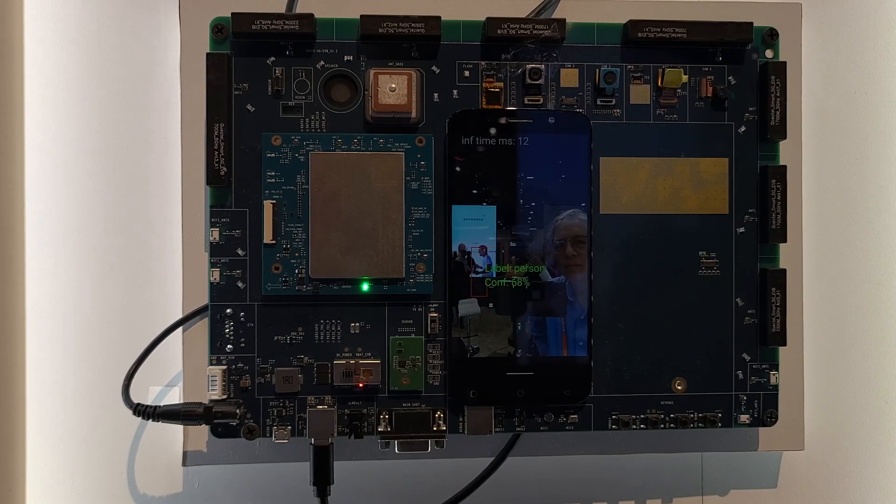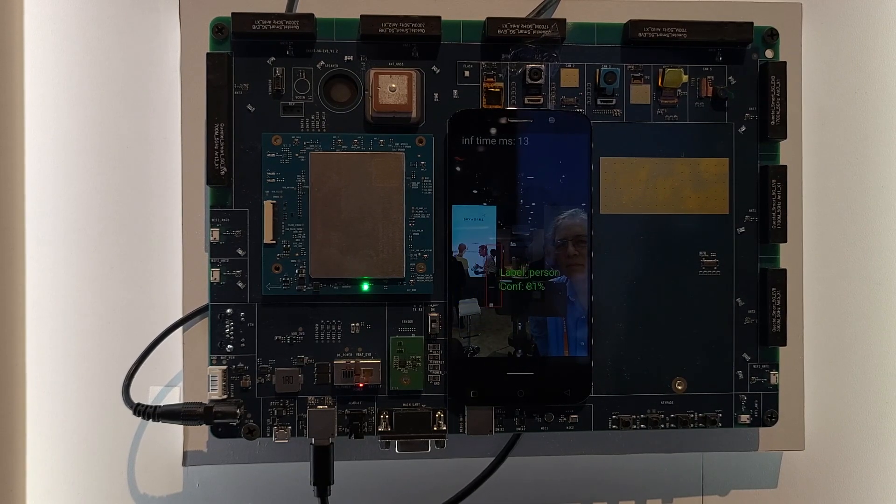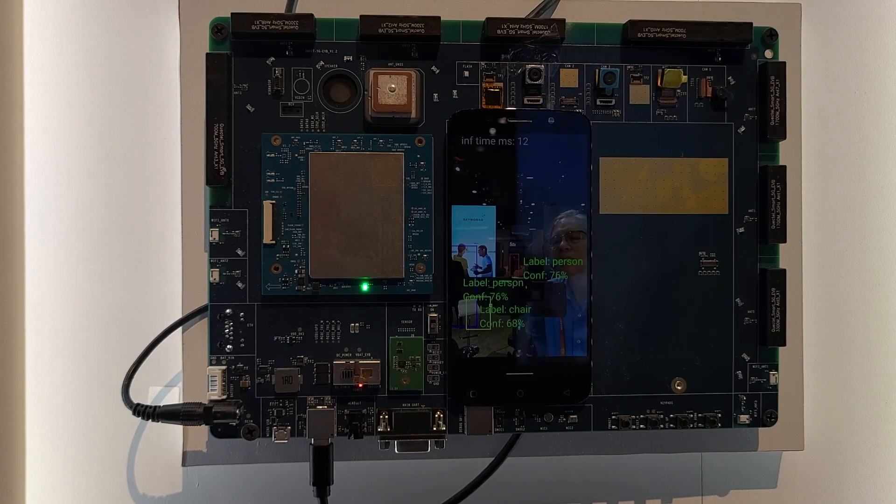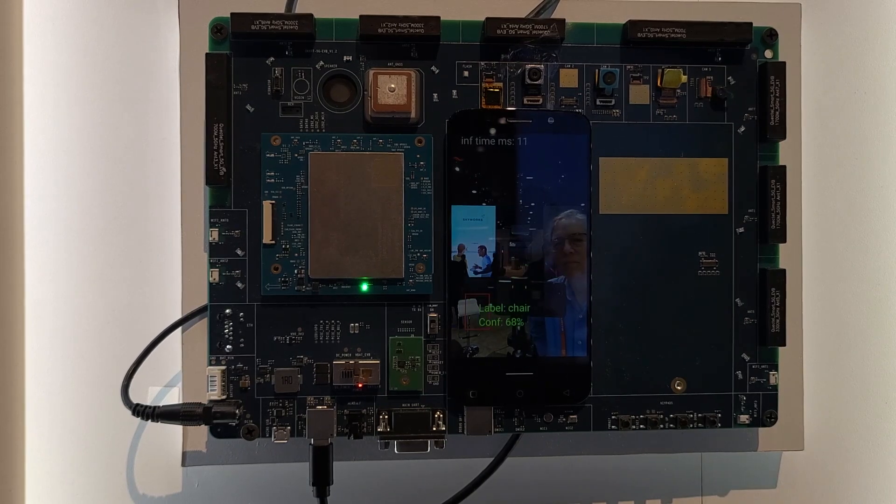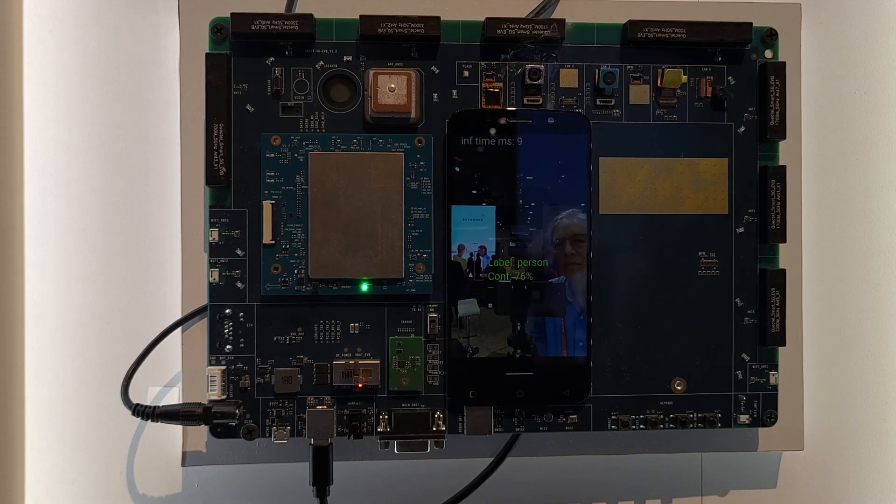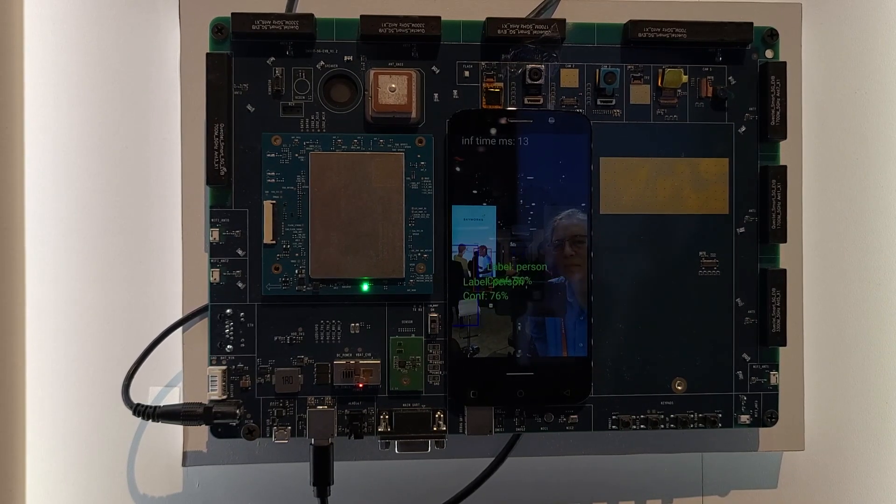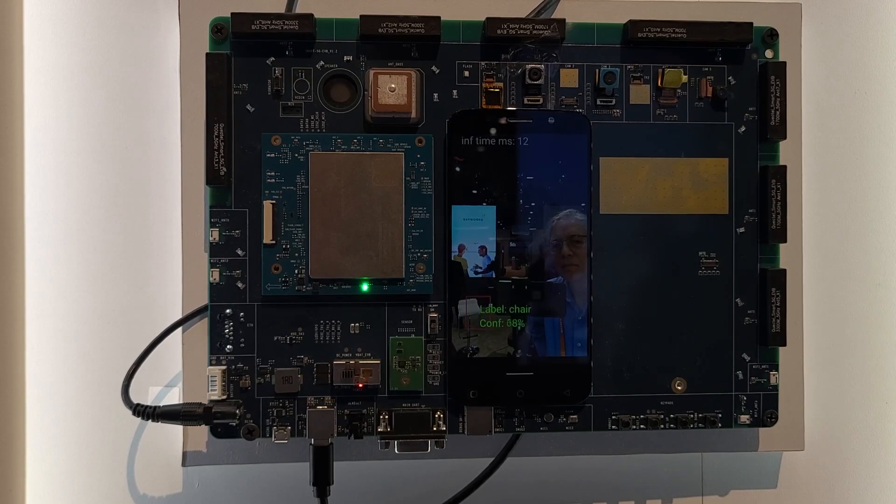So from 250 milliseconds to 10 milliseconds, there is a huge improvement. And this is the way we can have the AI models integrated on the edge devices.